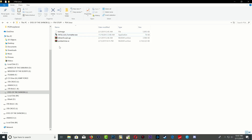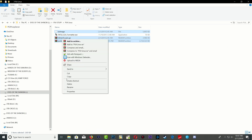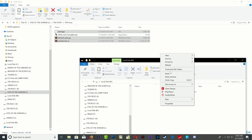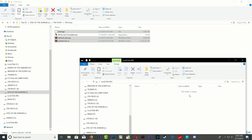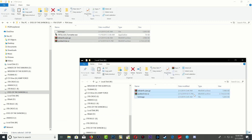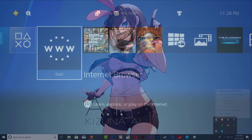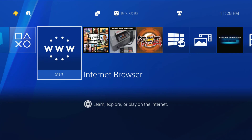Now copy all three files and paste them onto your portable hard drive. Once all the files have copied over, go ahead and eject your portable hard drive and head over to the PS4.